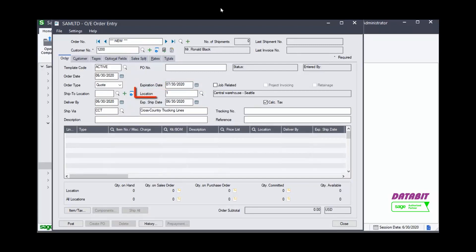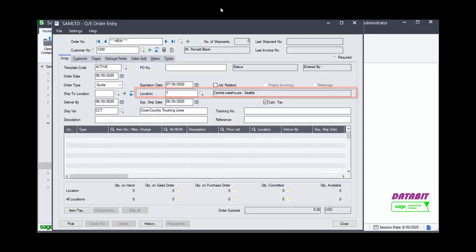Note that the Location field is also set by default. And the location in the header will determine the ship from location for each line item.